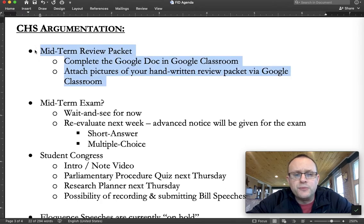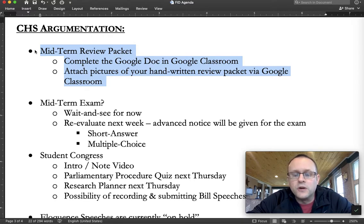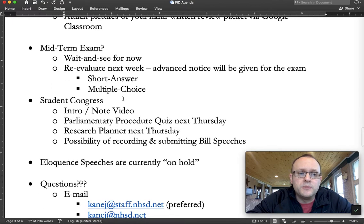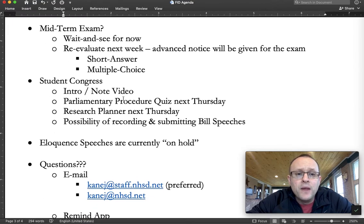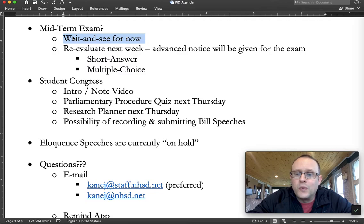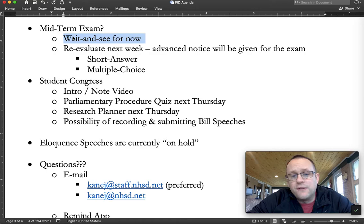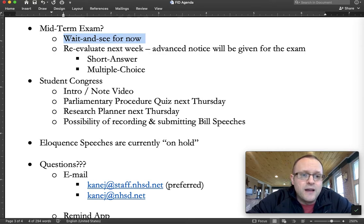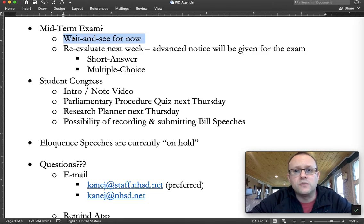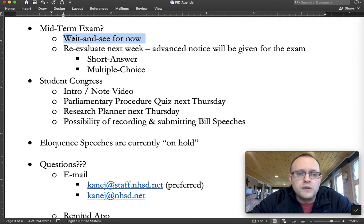If you have any questions, contact me via Remind, email, or something of that sort. Since we're doing a midterm review packet, the question becomes: what about the midterm exam? Right now it's a wait-and-see approach. If we return to school at the end of the month, we'll take that first day to go over the review packet and then move on to the exam, which is set up as a two-day exam — part one and part two. We'll reevaluate next week as we get a little more clarity.